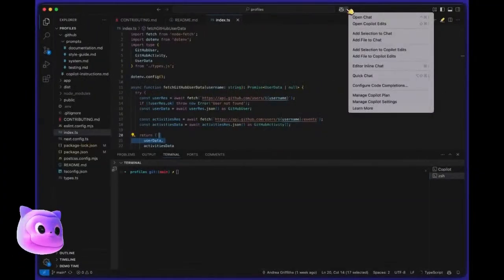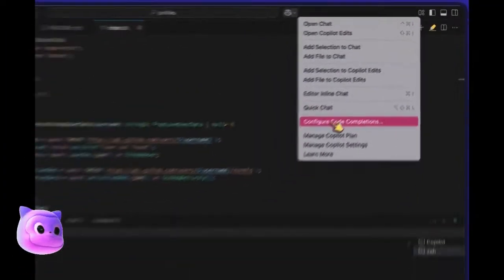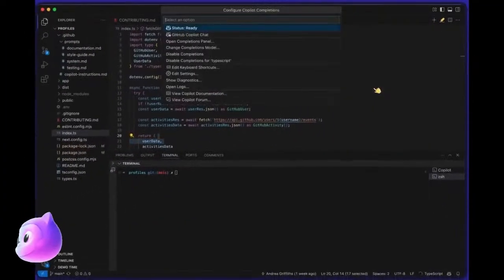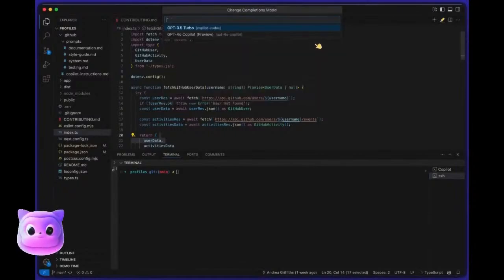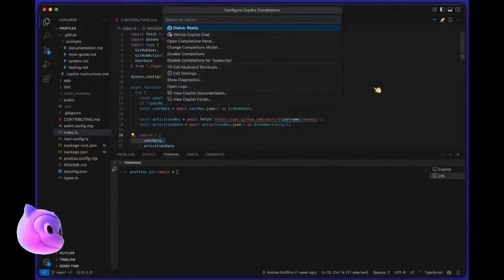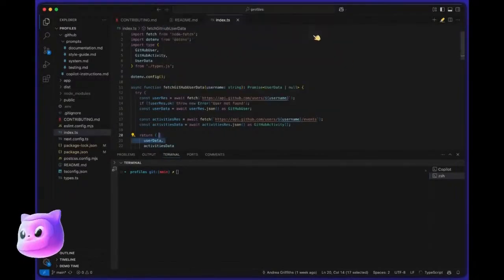To enable it, if you have Command Center enabled, click the arrow next to the Copilot icon, select Configure Code Completions, choose Change Code Completions Model, and you're set.